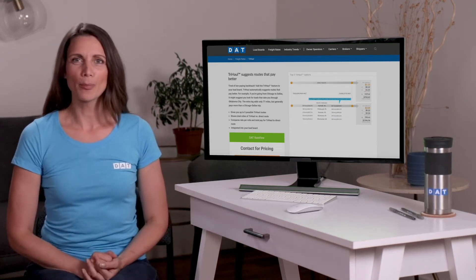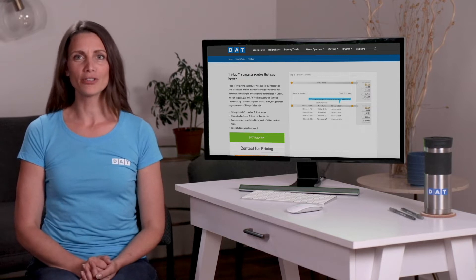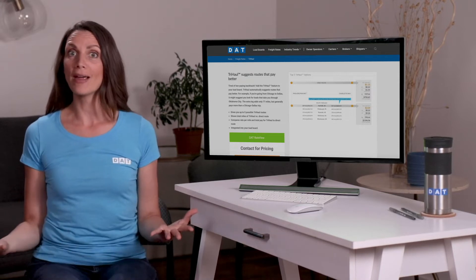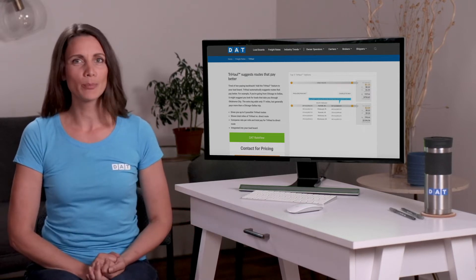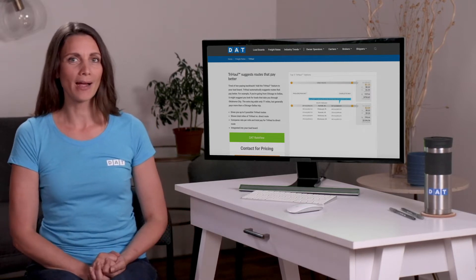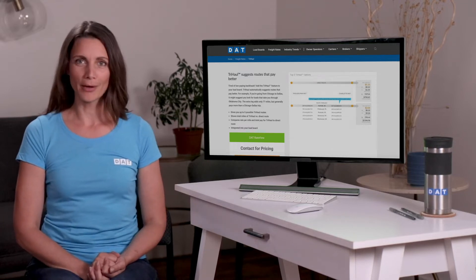did you know that you can make more money per mile using DAT's TriHall feature? What is TriHall? It's a feature that shows you how to boost your rate per mile by adding an extra stop to your route.